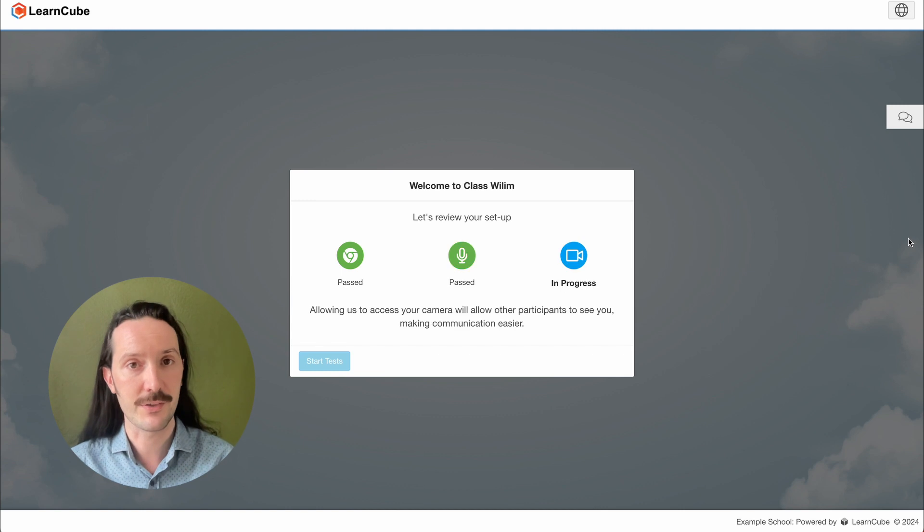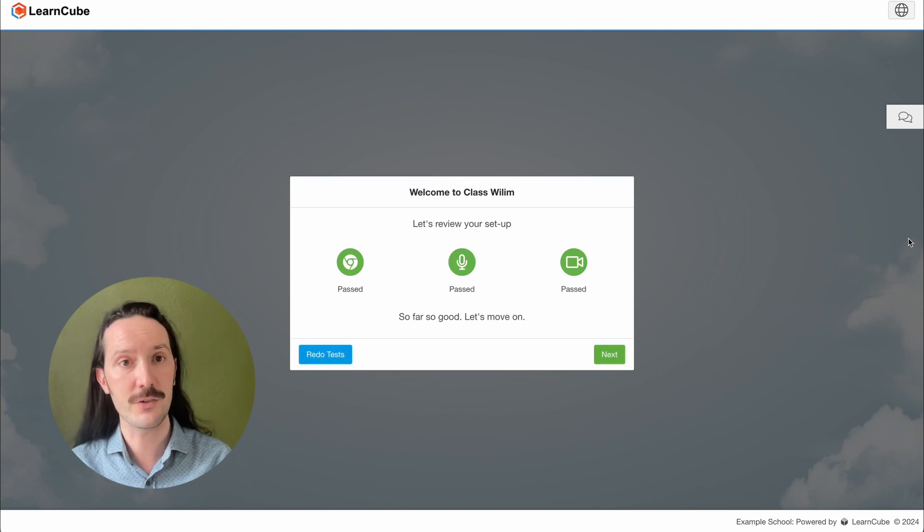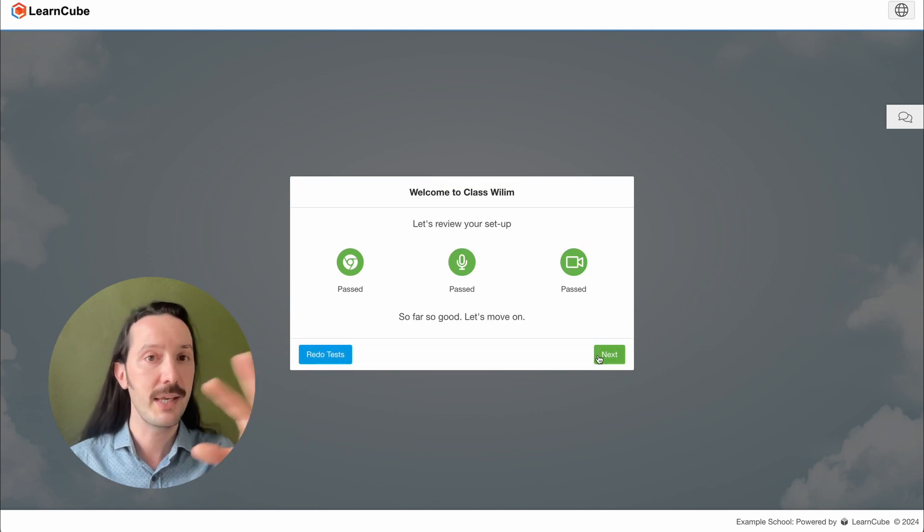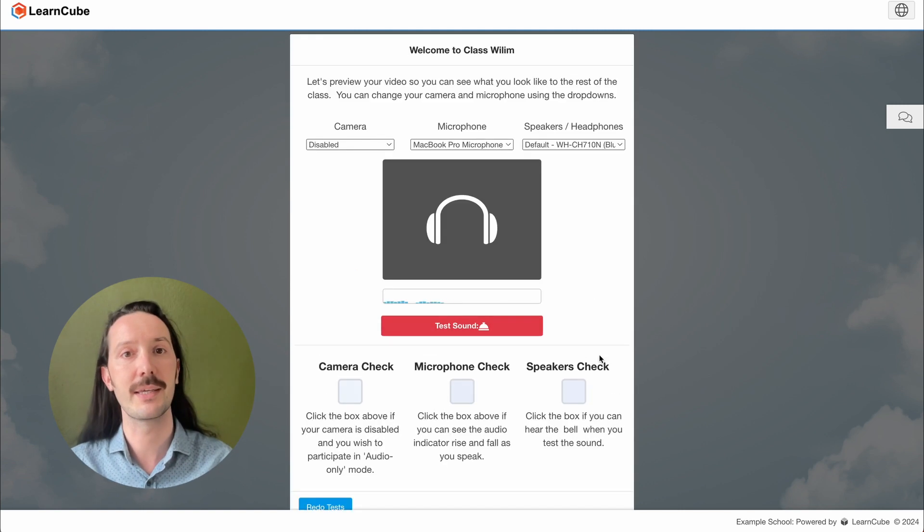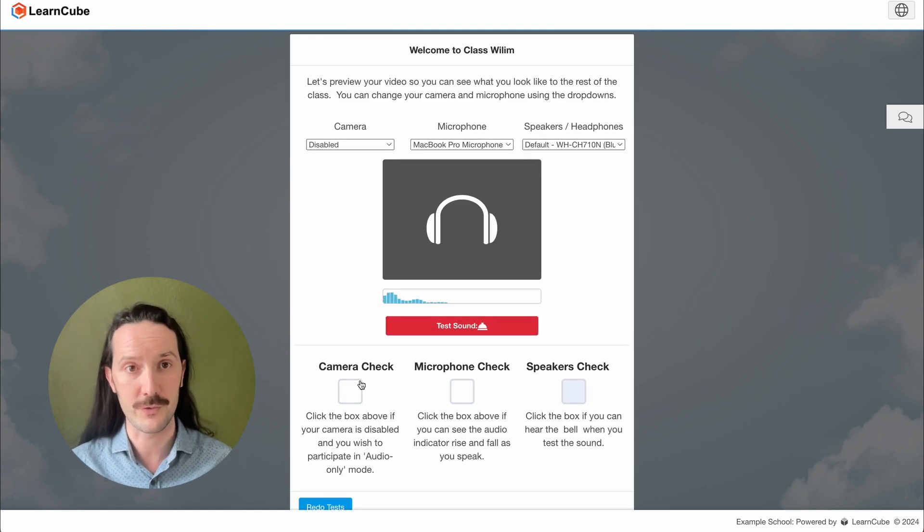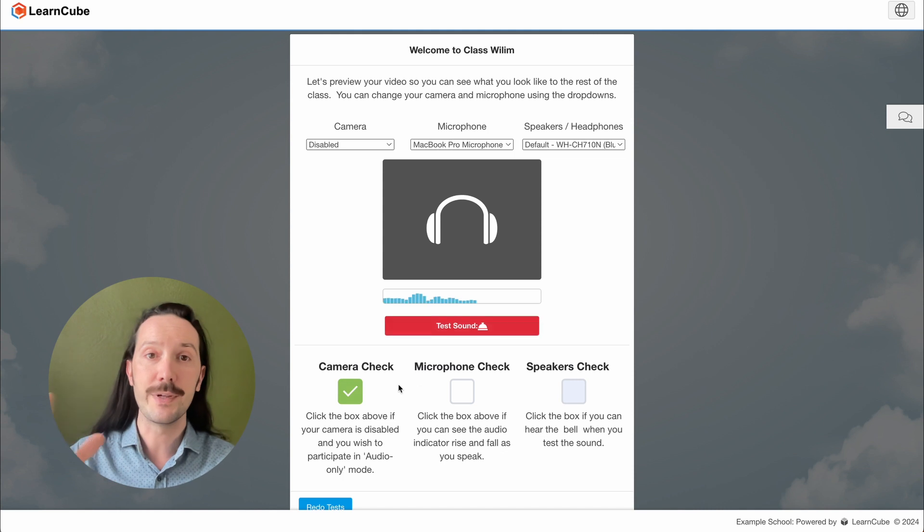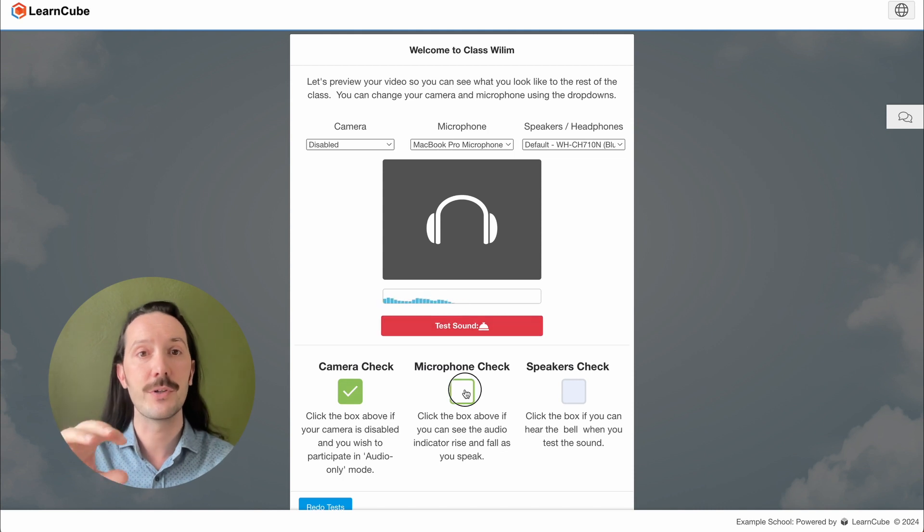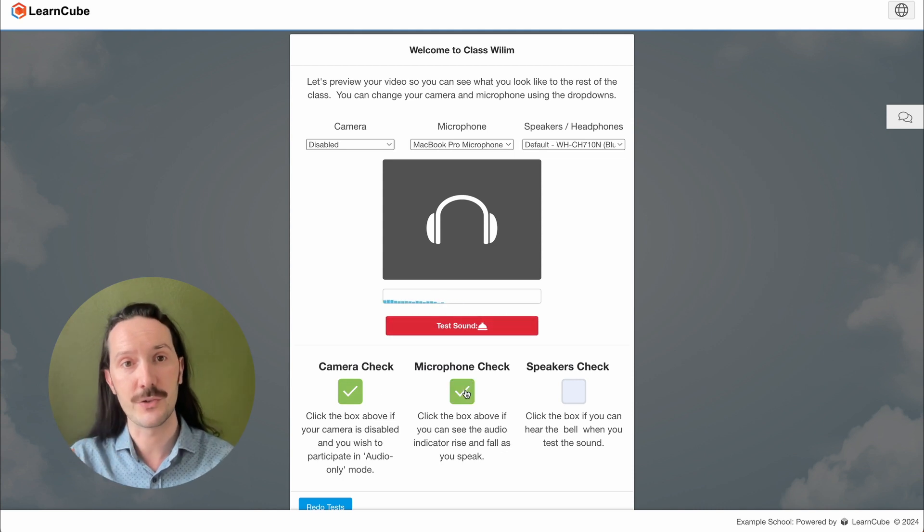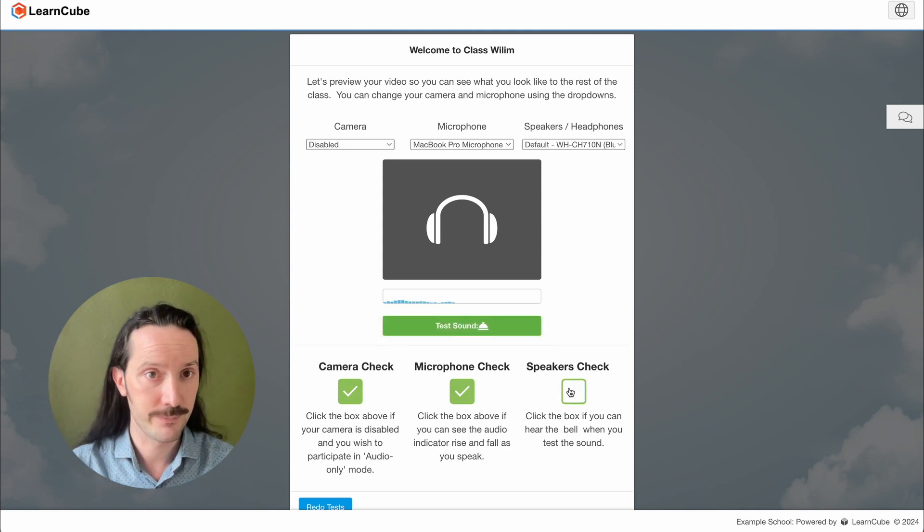This will bring you back to the pre-class checks where you can catch any problems with your mic, camera, or browser. When you re-enter the classroom, your connection to the video server is also refreshed.